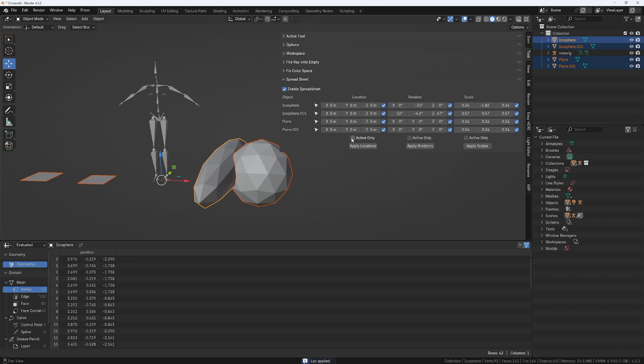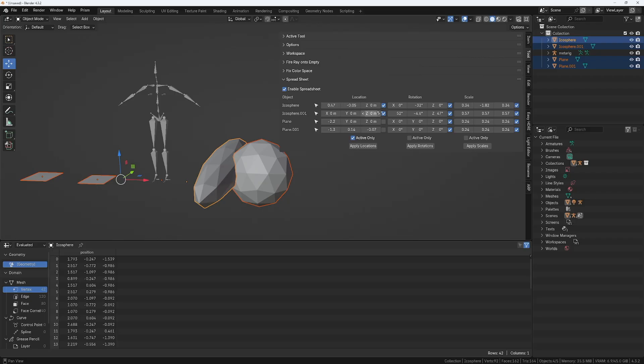And if I undo this, you can see that there's an option that says active only. So it's going to do it only on the ones that are activated. So if I apply location, only these two have been modified.